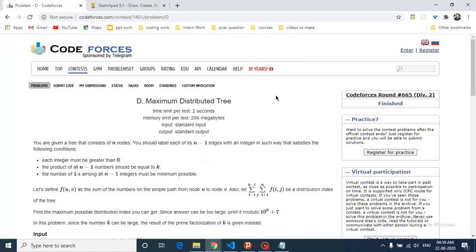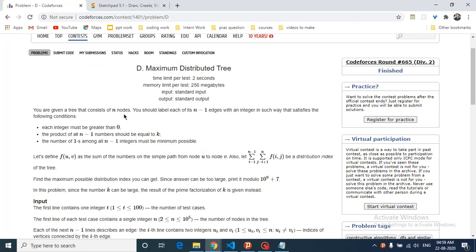Today we are going to discuss problem D from Codeforces Round 665, named Maximum Distributed Tree. You are given a tree consisting of n nodes. You have to label the n minus 1 edges satisfying three conditions: each integer must be greater than 0, the product of all n minus 1 numbers should be equal to k, and the number of ones among all the integers should be minimum possible.